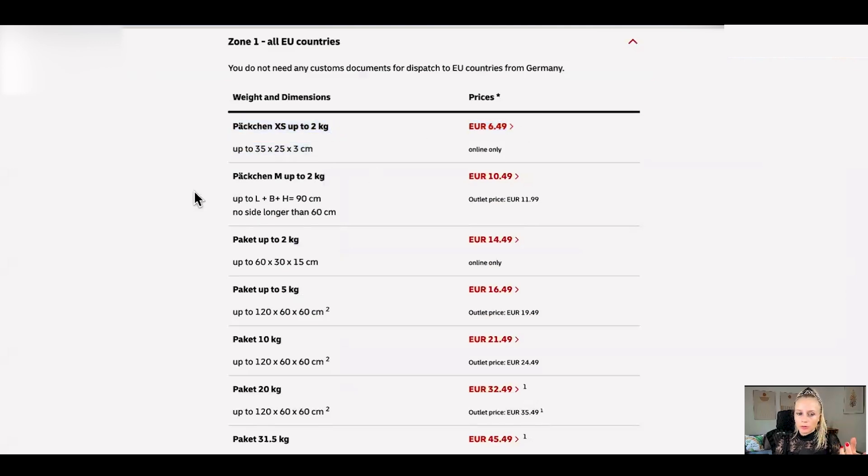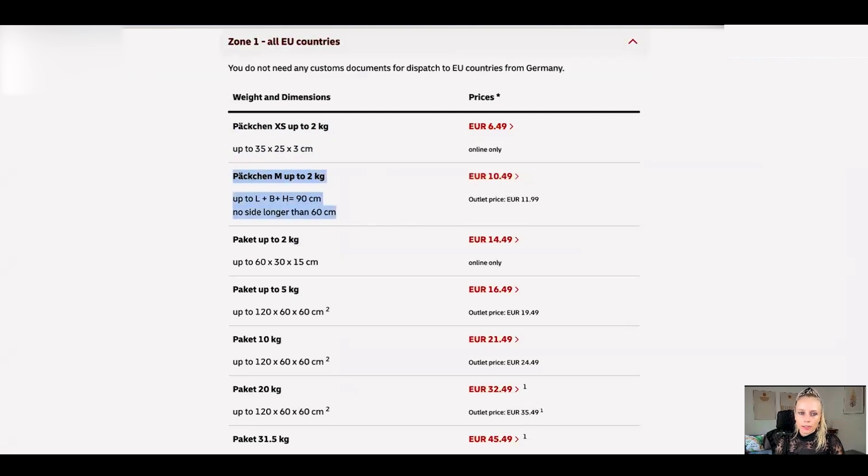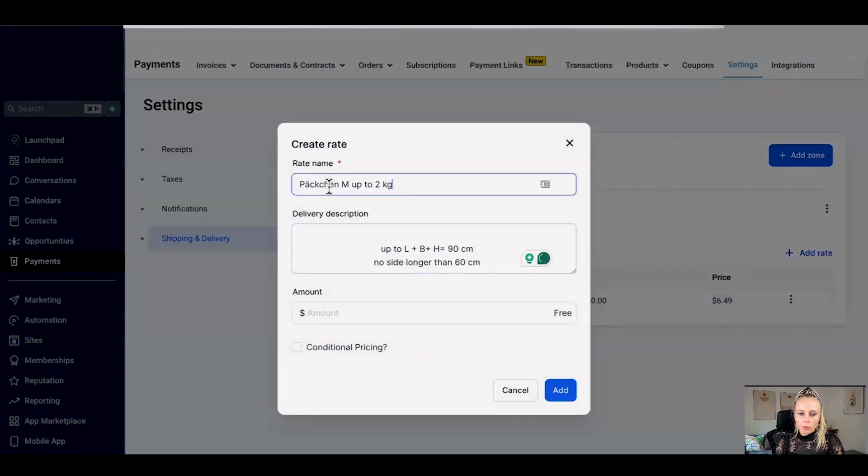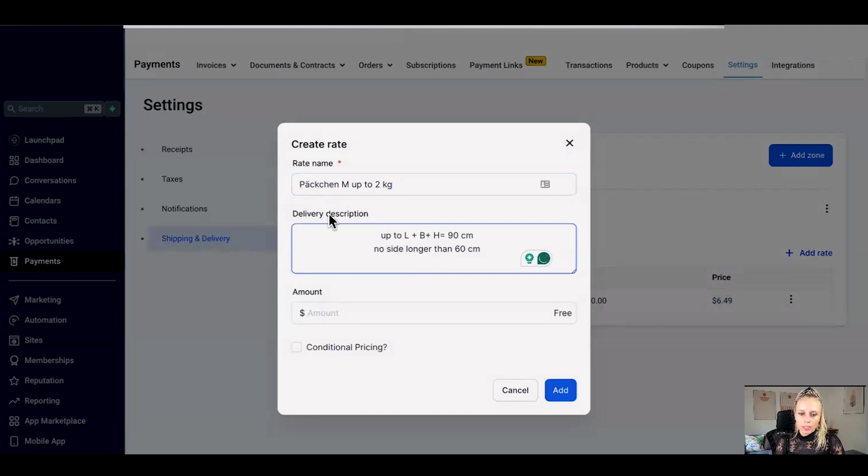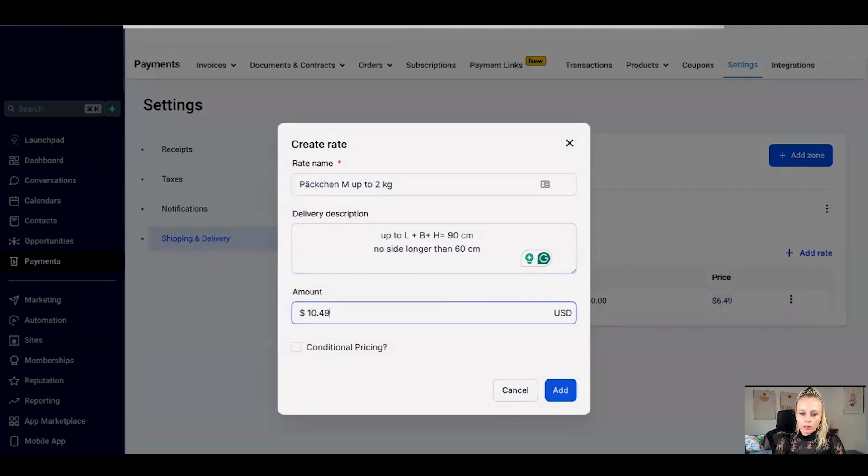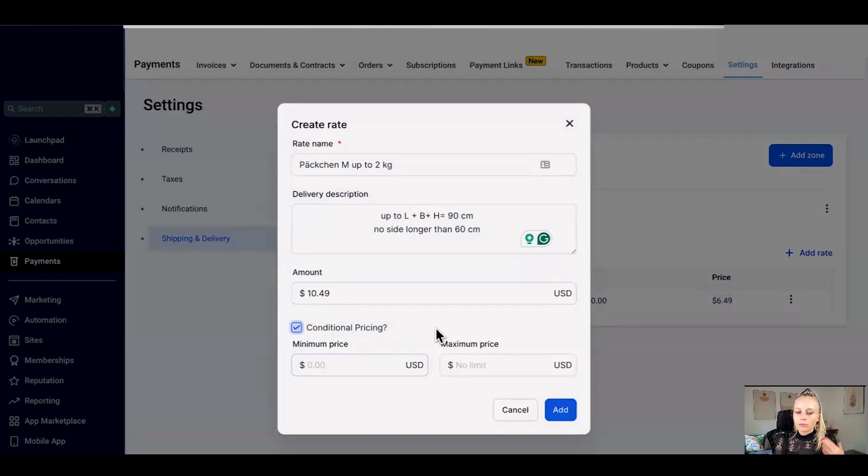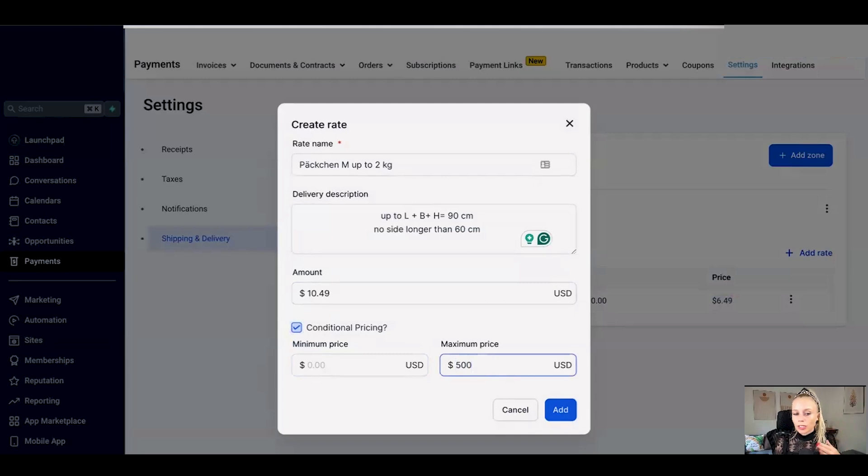So now let's set up a different variation. Let's say we're going to choose size M that would be 10 euros 49. We just click add rate, paste what we just copied under the name and also into delivery description then add the pricing and here under conditional pricing you can check this box and if you have free shipping going at the minimum order at like 500 bucks then you can set this here. This will encourage the buyer to purchase more so that they can get free shipping. Hit add.